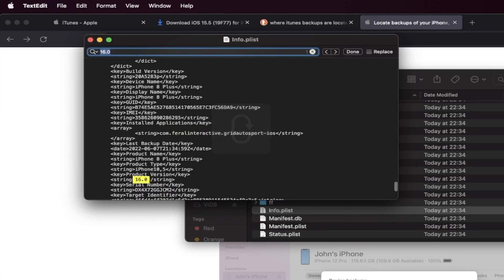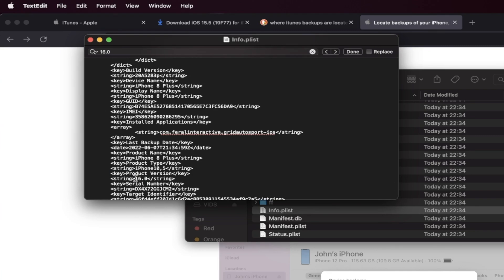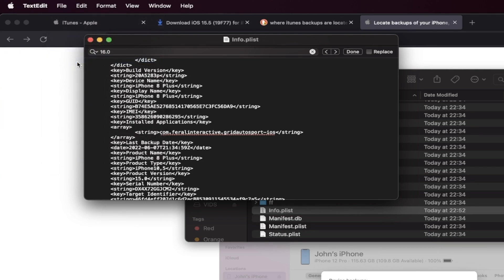And you're going to see here product version 16.0. You may not see the product version, but you should be brought to 16.0 at the very least. And you're going to change this to 15.0. Just like that. And once you've done this, click on the file and then click on save.